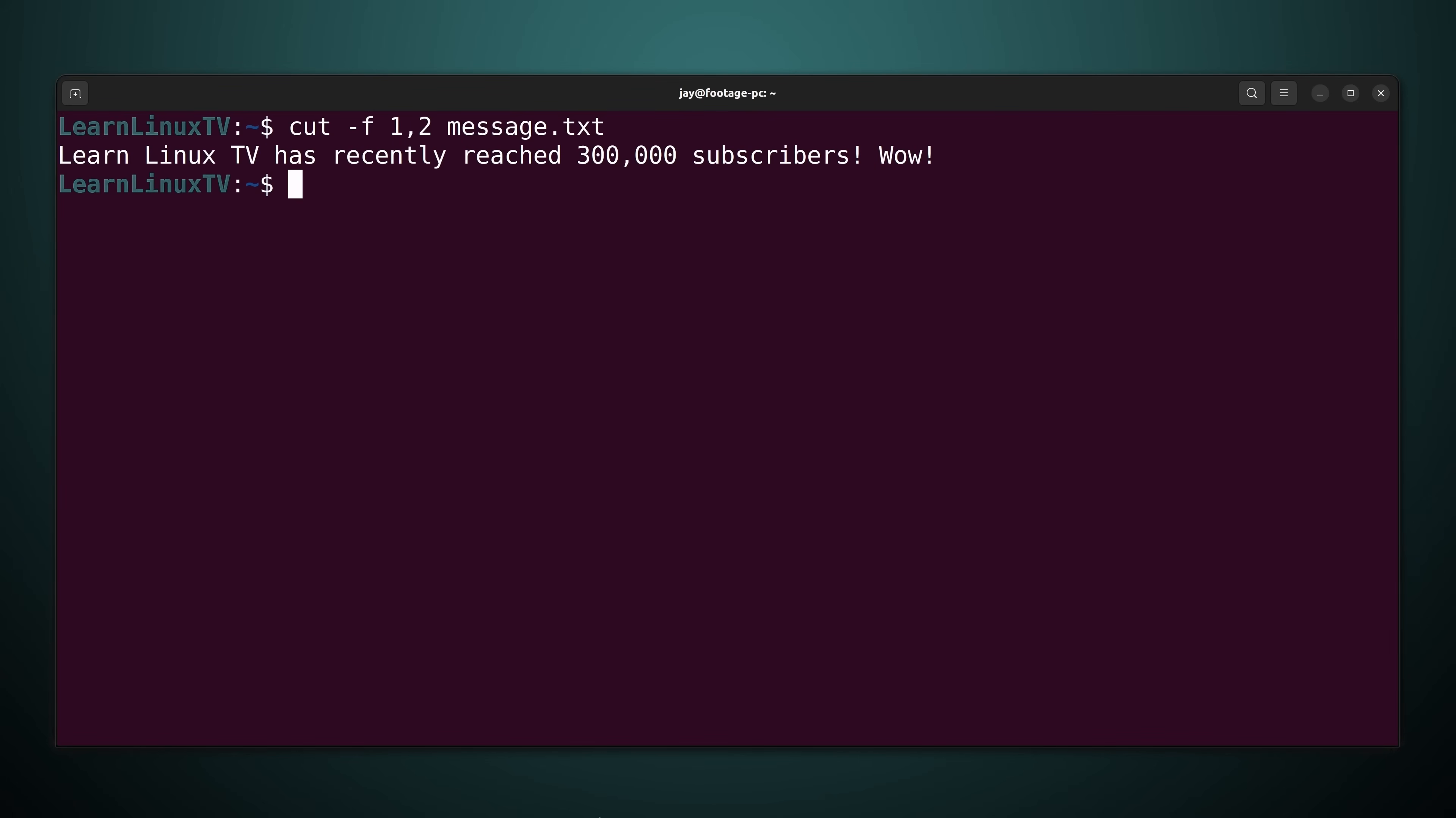The reason why the entire line printed even though we only requested the first and second field is because we haven't set what's called a delimiter. A delimiter is a special character that we can pass to a command like cut. And this character tells cut how to differentiate fields.